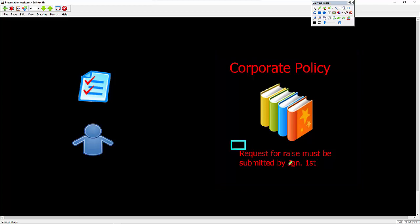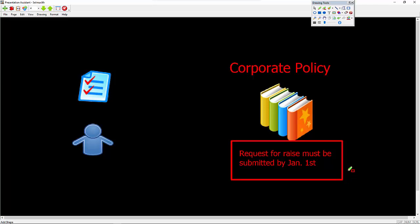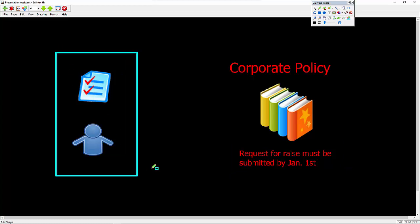and that has to be submitted by January 1st of the year. Over here on the other side, what we have is our user. And our user is one of the outstanding salespeople on the team, if you will. And they've heard about this ability to get a raise.